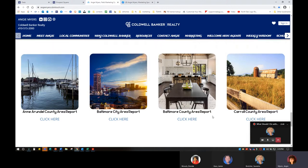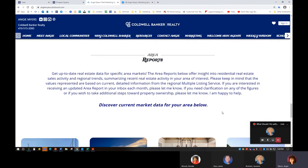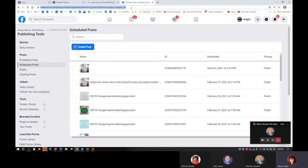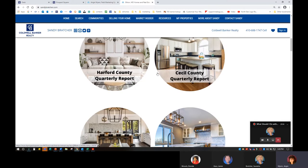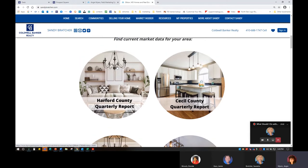Another option — I do have the reports on my website. I like having them there. I can hand somebody my business card and let them know, 'You can get area information at the bottom of my website.' Some other agents have them on their pages too. I know Sandy has them on her page — these are Canva bubbles. This is something I can definitely help you with. If you're not comfortable putting them on yourself, know that I'm here to help you.